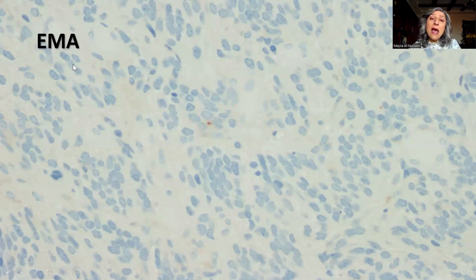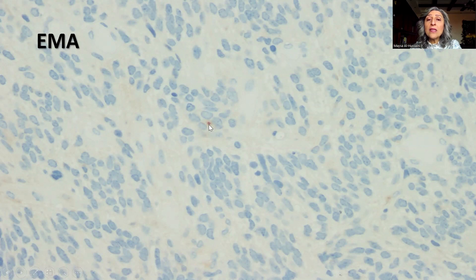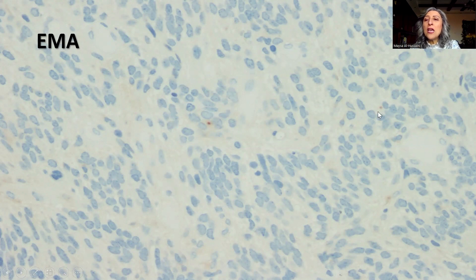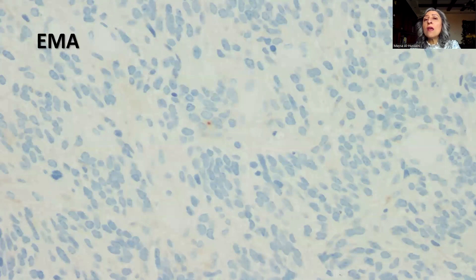With EMA, as we would expect in ependymoma, we look for the presence of intracytoplasmic dot-like positivity to support the diagnosis. What is usually expected is to find at least five tumor cells showing this dot-like cytoplasmic positivity. Scattered positive cells would be unacceptable for a confident diagnosis of ependymoma.